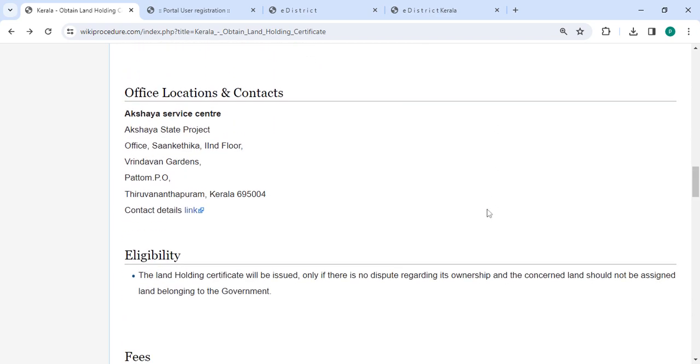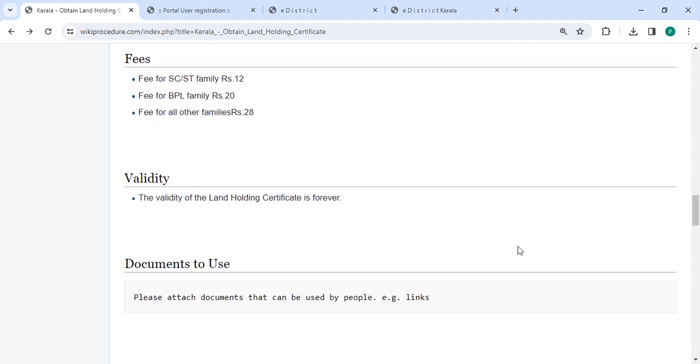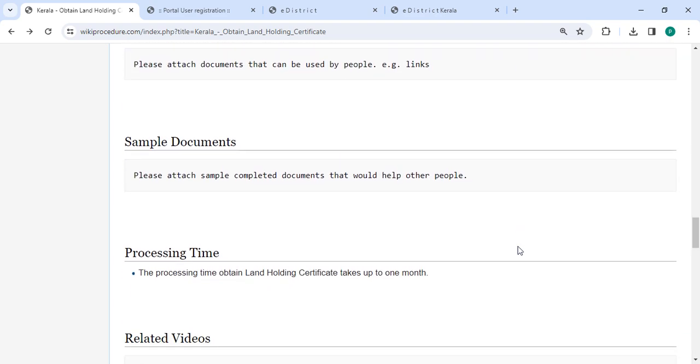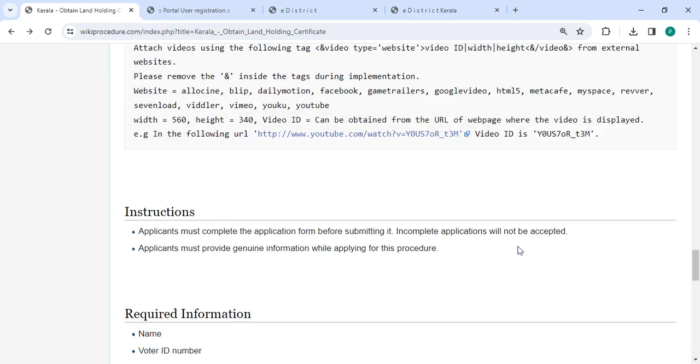Also you can check more details regarding the procedure in each section below. In the office and location section, we have provided the department and contact details that need to be approached for this process. We have provided all the information in each and every section which is very useful for you.